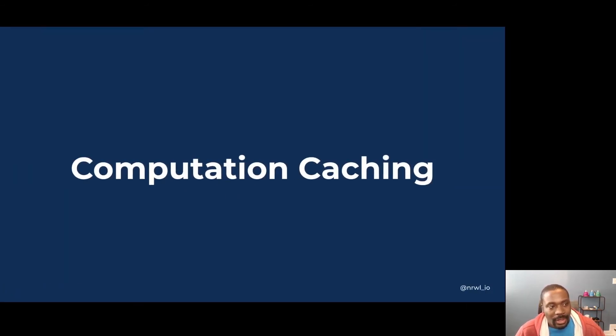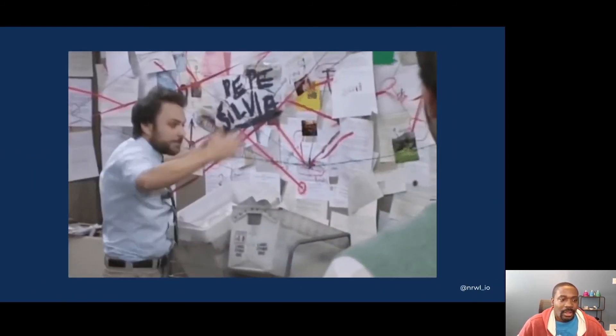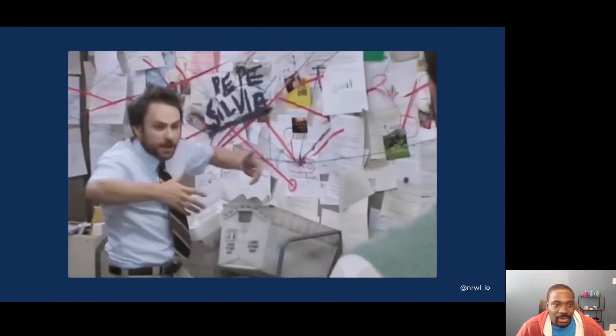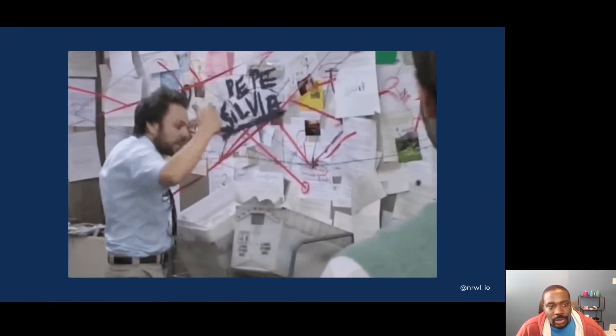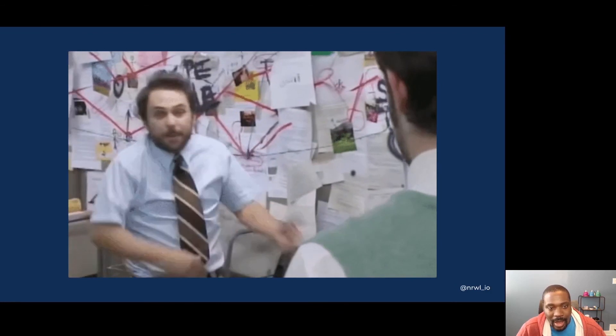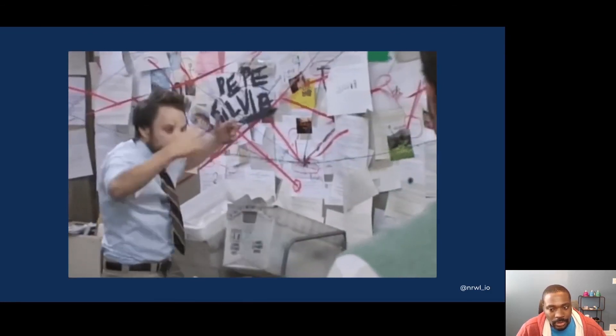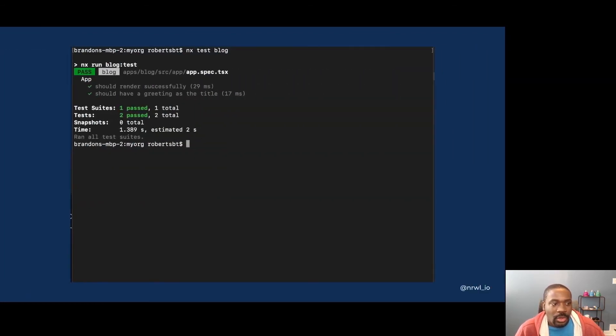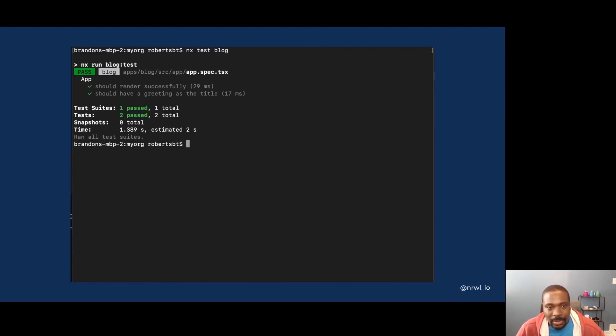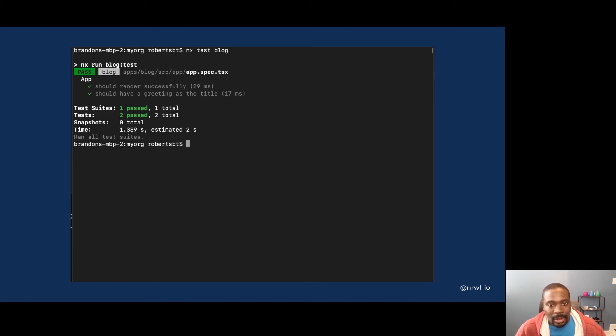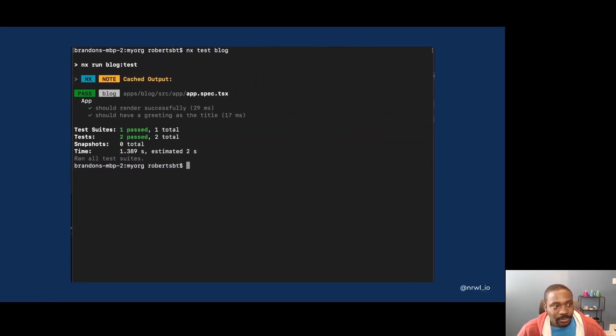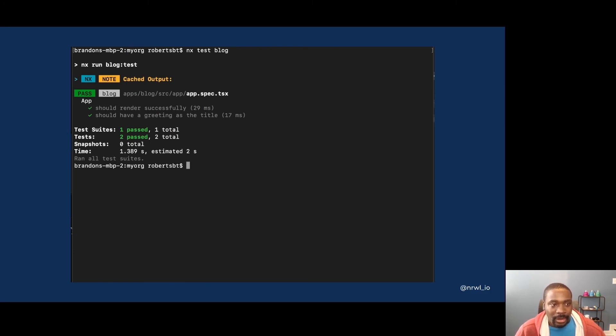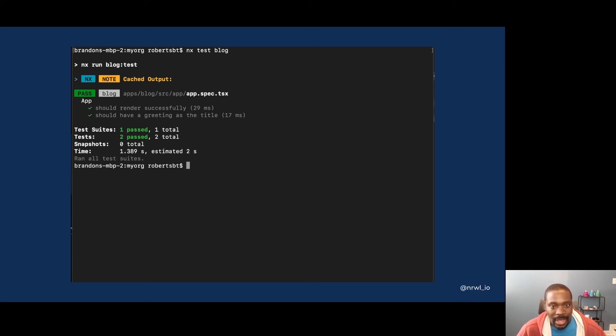I mentioned before that NX also has computation caching. And what that means is NX captures what inputs you use to run a given task and the output that was produced. So when you run a task based on a set of changes, inputs and outputs are captured. Here I'm running unit tests for the blog application. But if I go back and run this same command twice with no changes, the second time or subsequent times I get the cached output. So even though I ran that same command again, I don't have to pay the penalty of executing the actual computation because the output from the computation is cached and returned to you instantly.